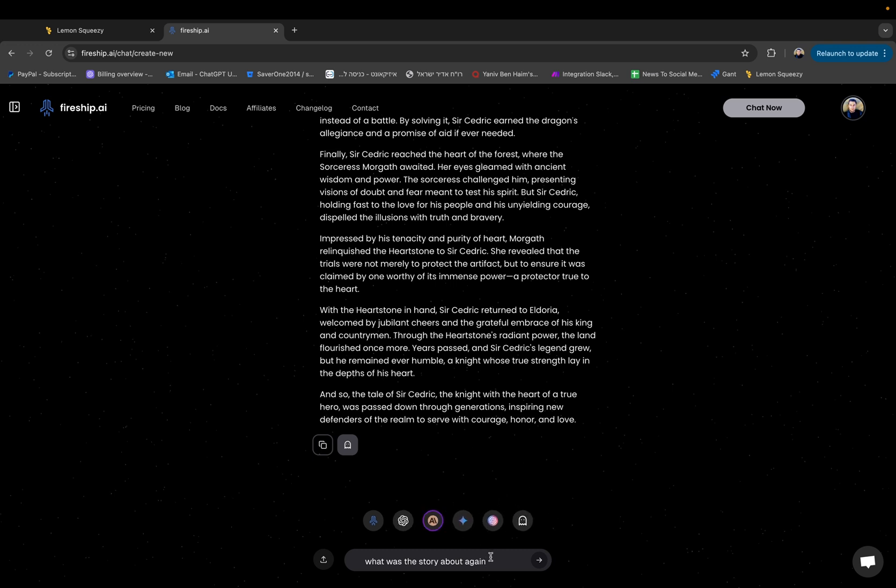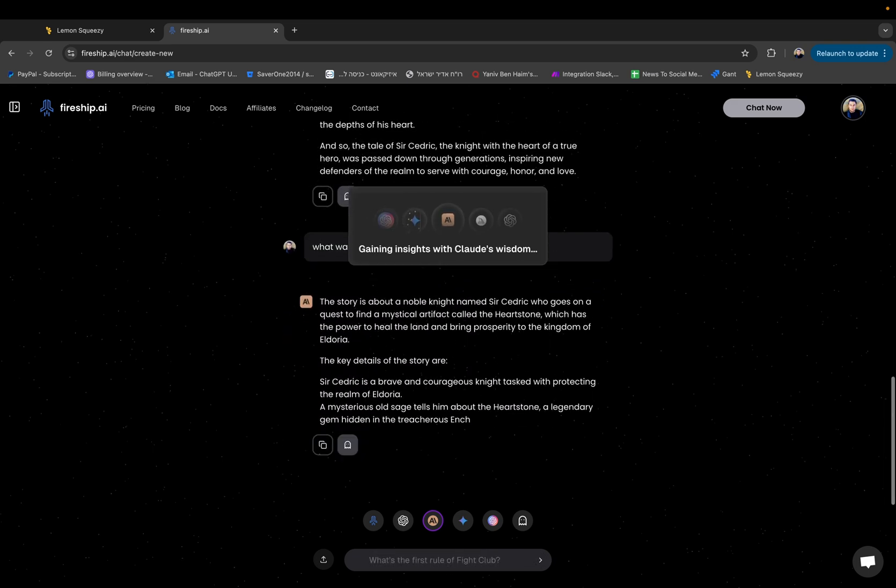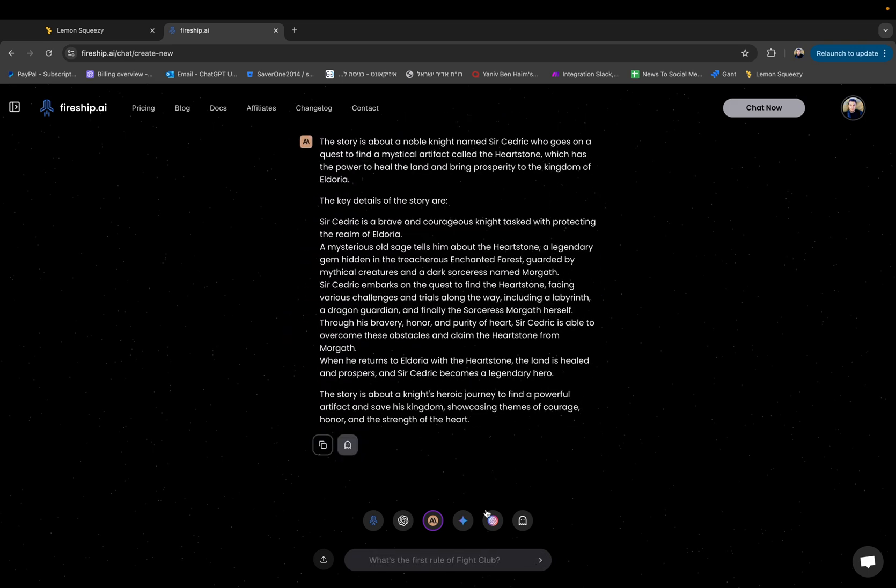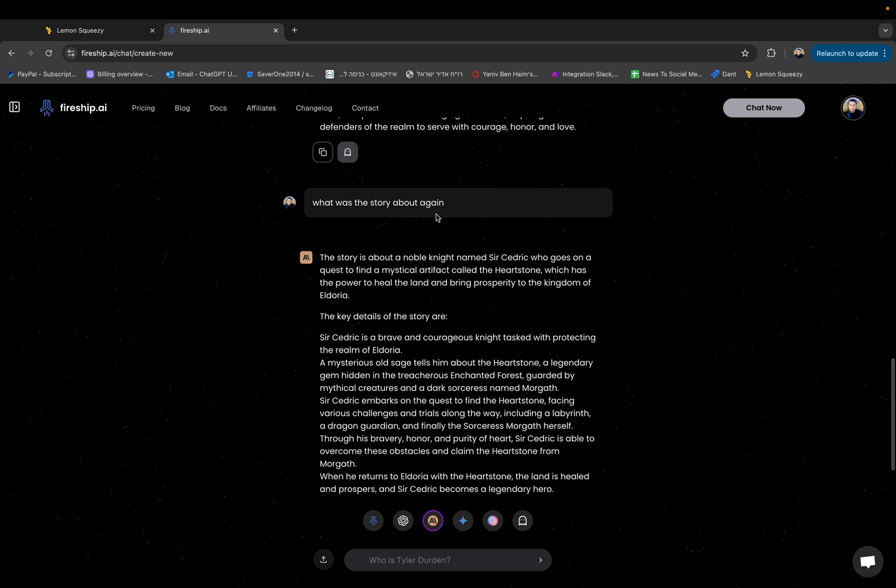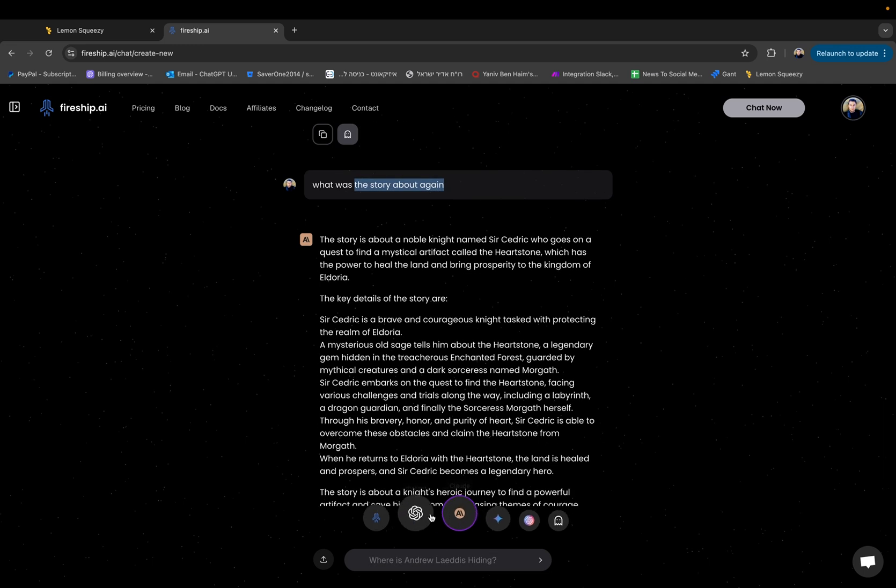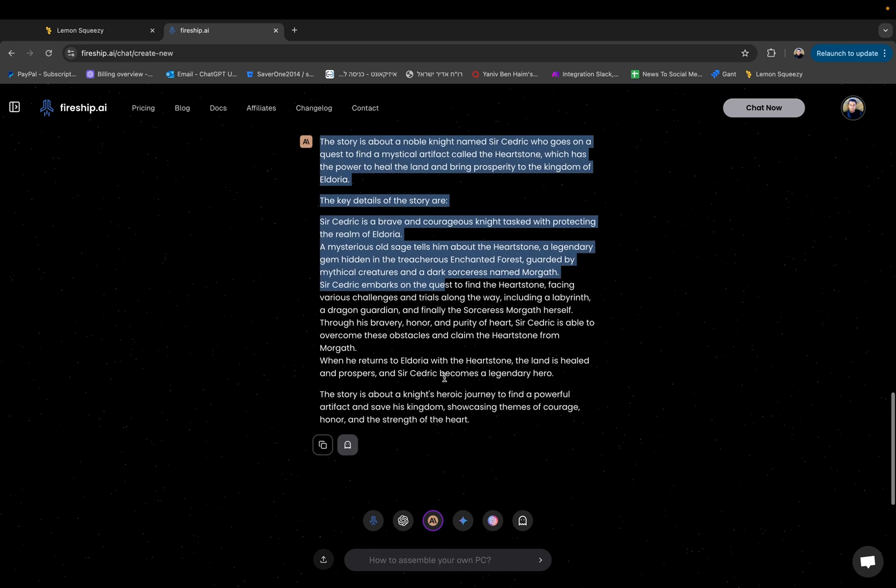Let's just click enter to confirm this and as you can see I asked the following question what was the story about again and even though I switched to a different engine to Claude, Claude was able to tell what the story was about.